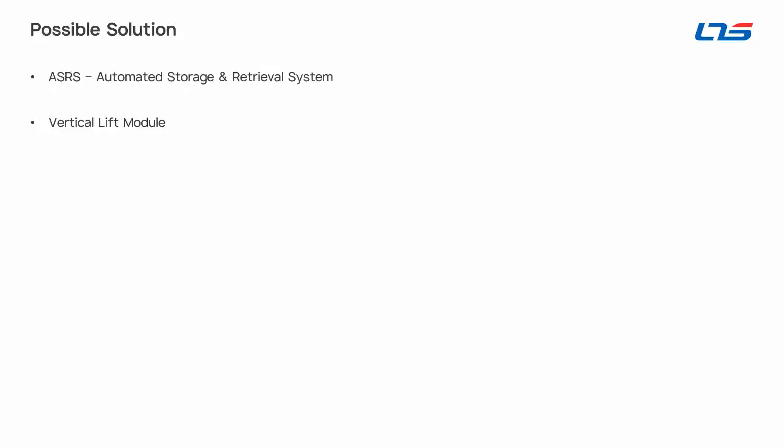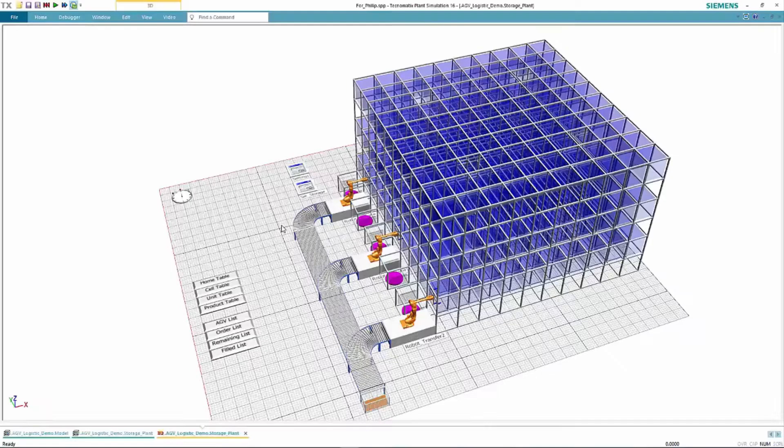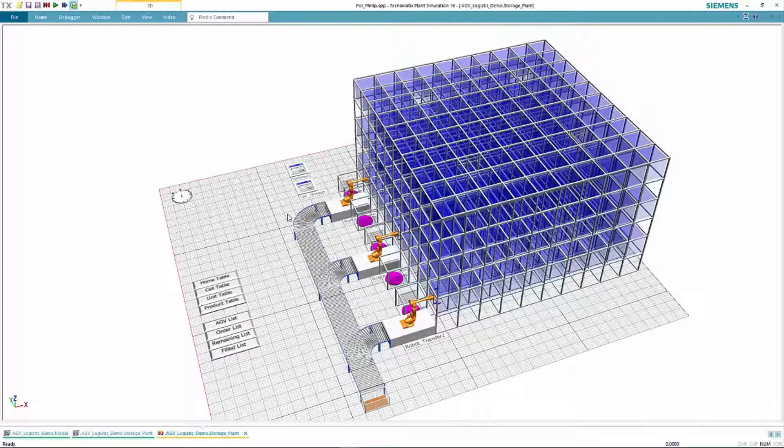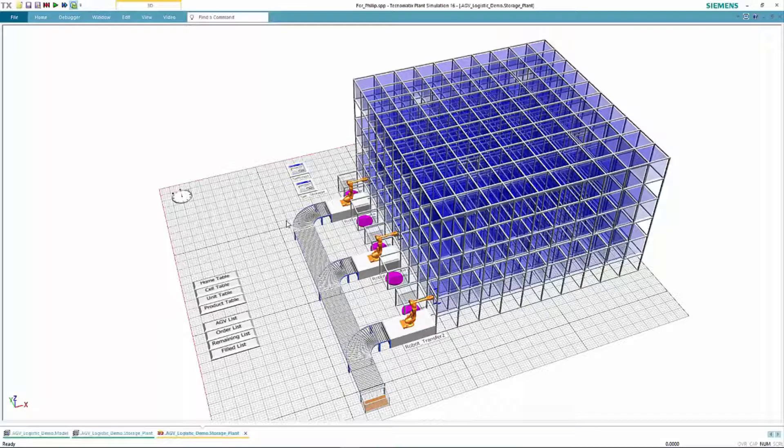As the name suggests, these are automated units that allow you to store or retrieve parcels automatically. After a preliminary review, the company decides to perform further study on bringing in a type of ASRS called a Vertical Lift Module. As you can see from the video, this is kind of like a giant vending machine.